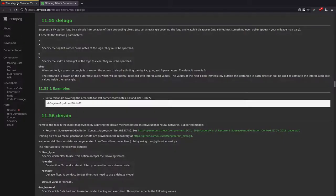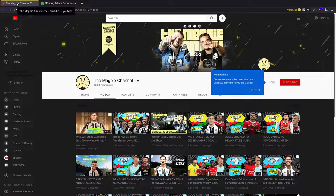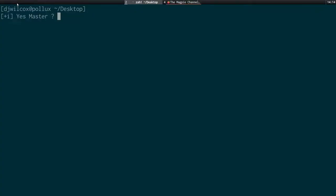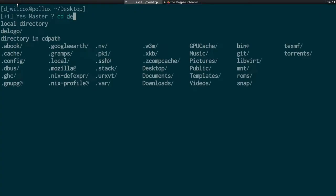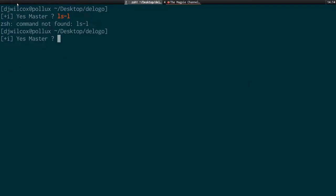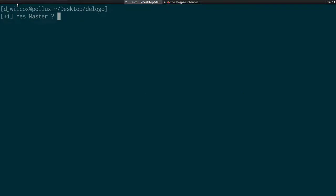I'm going to use a video from the Magpie channel as an example because it has some logos. I'll play the demo video. As you can see, we've got the logo in the top left and the Newcastle badge up here which is actually on the background. We're going to mask out both of these bits of the video using the D logo filter.